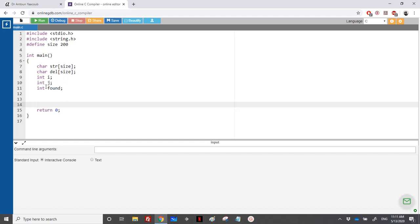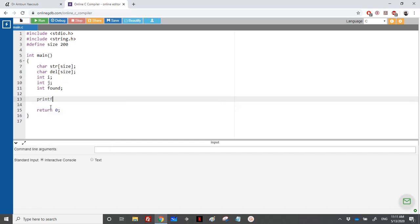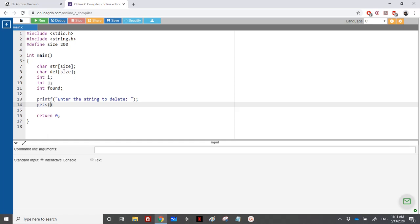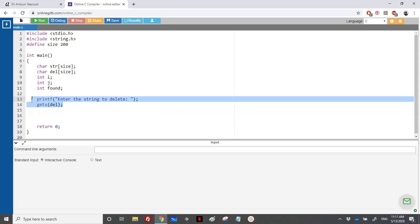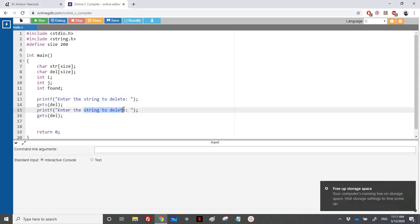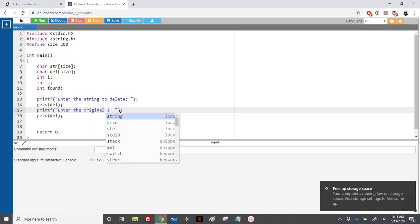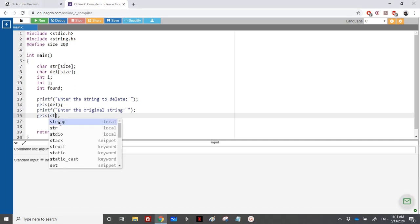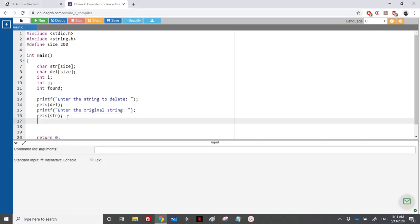First, we enter both strings. We print 'enter the string to delete' and use gets(delete). Then we print 'enter the original string' and use gets(str).